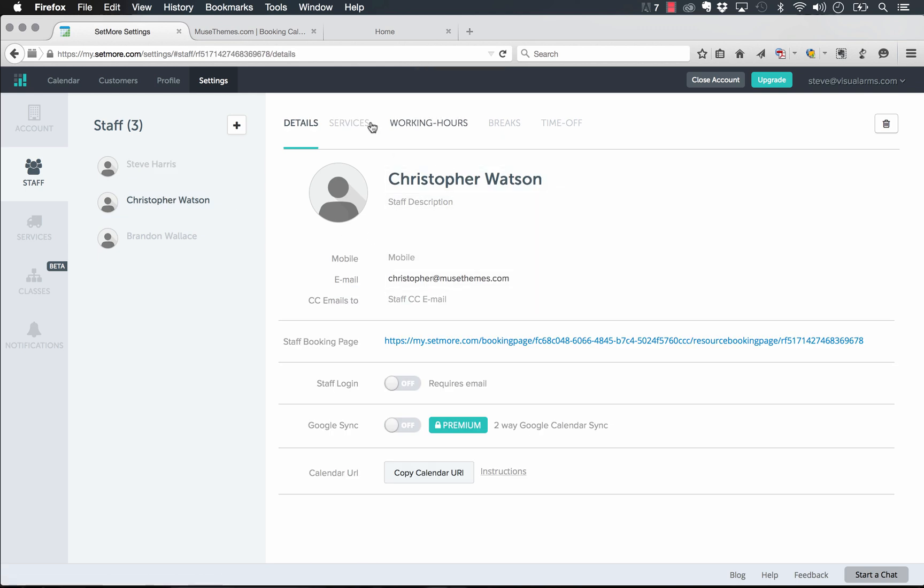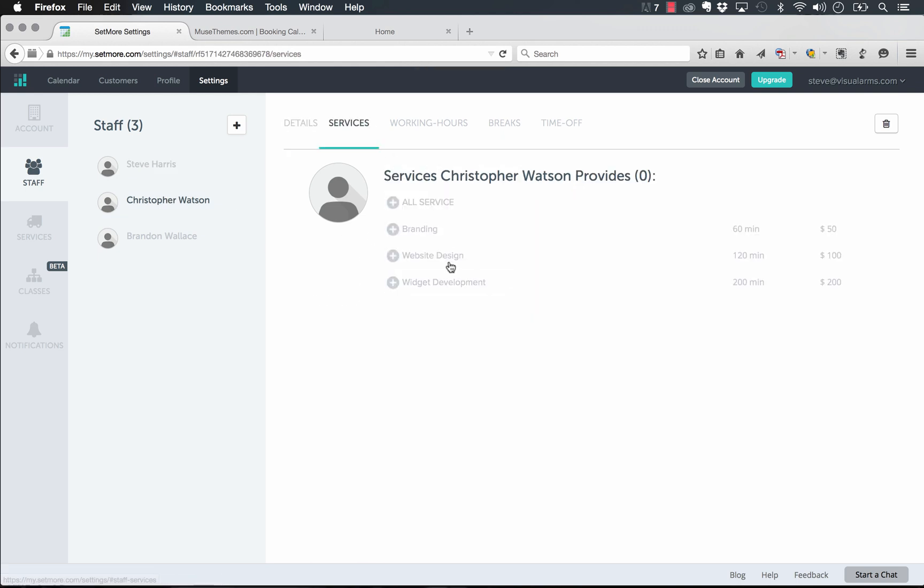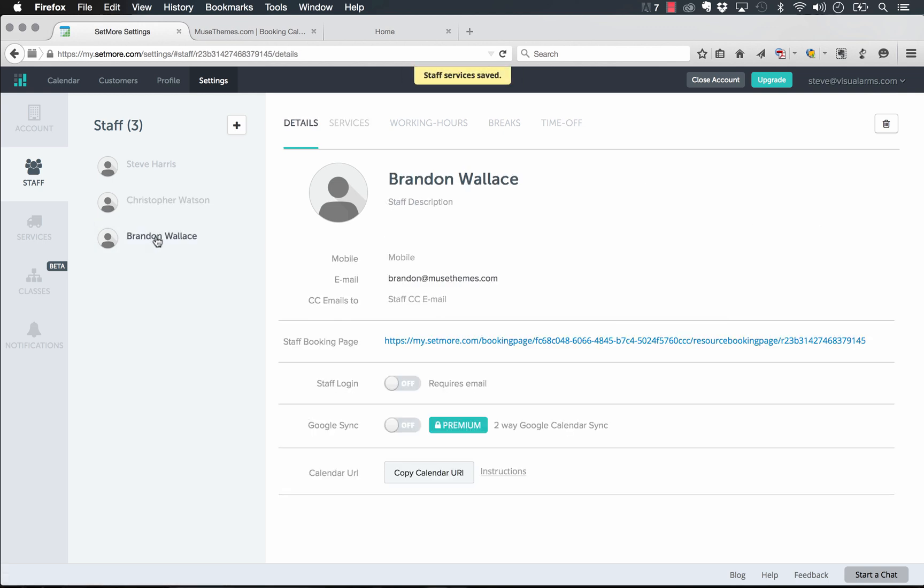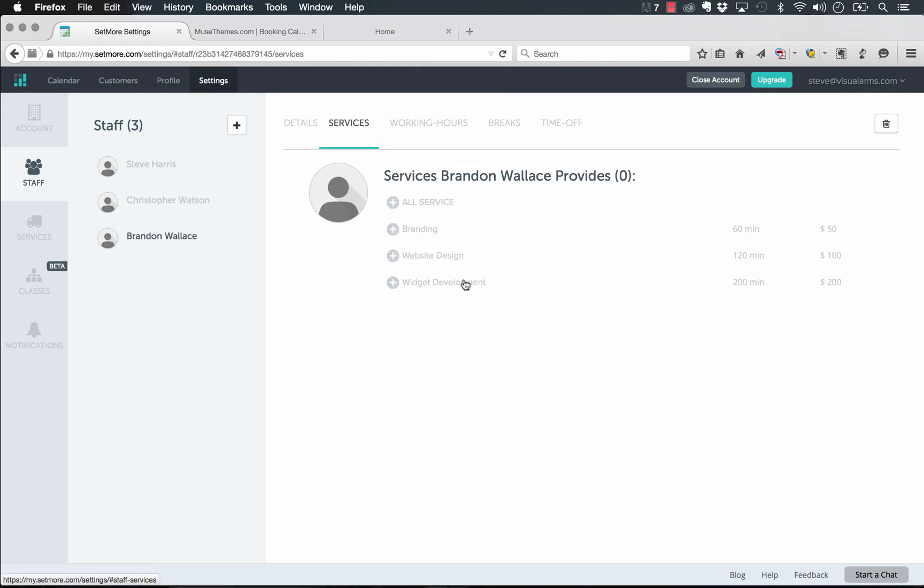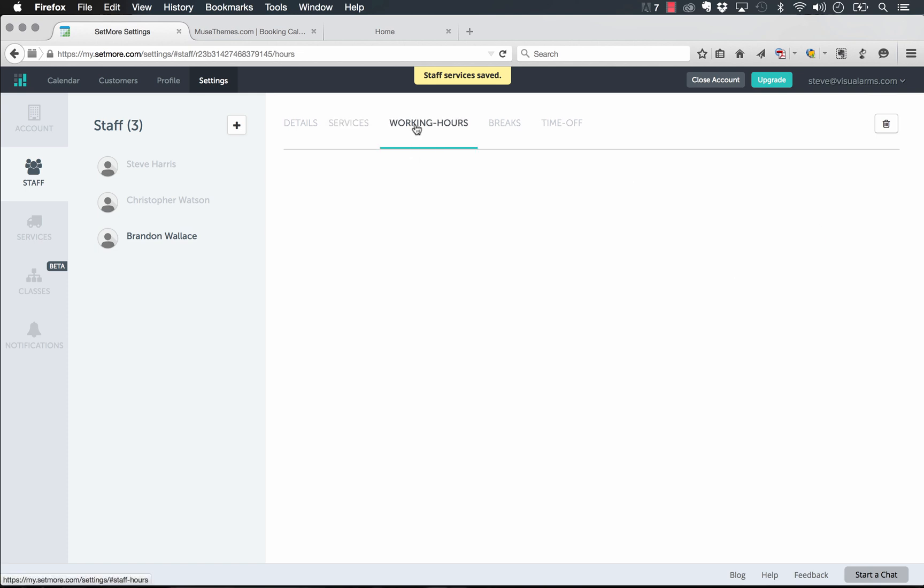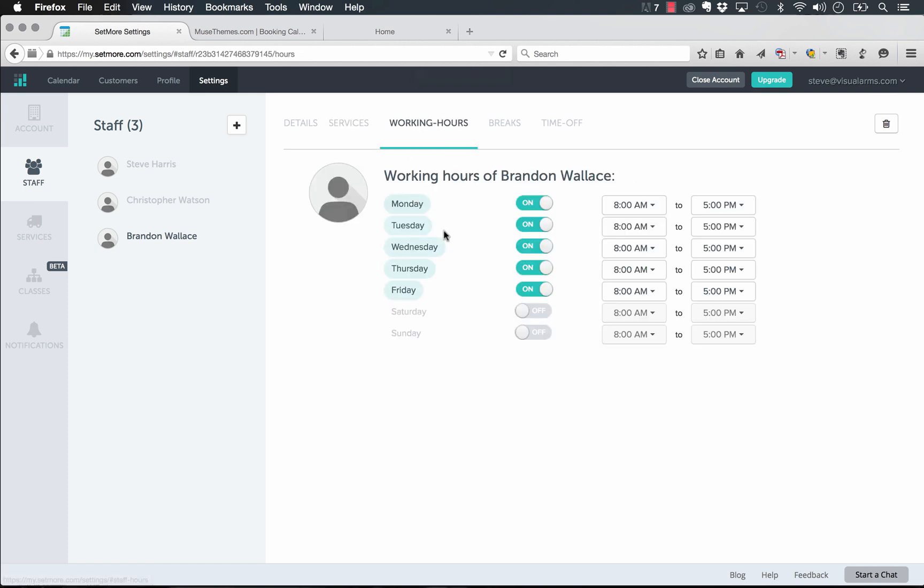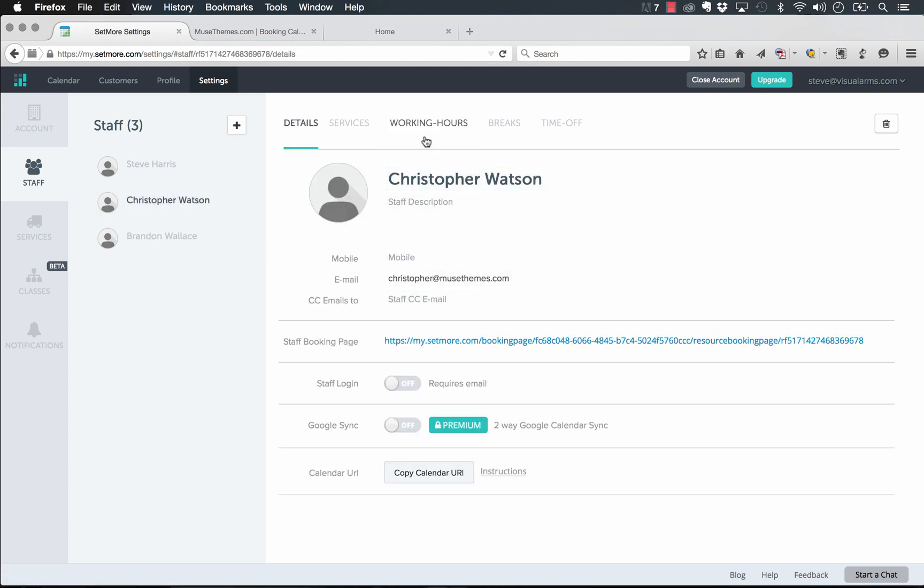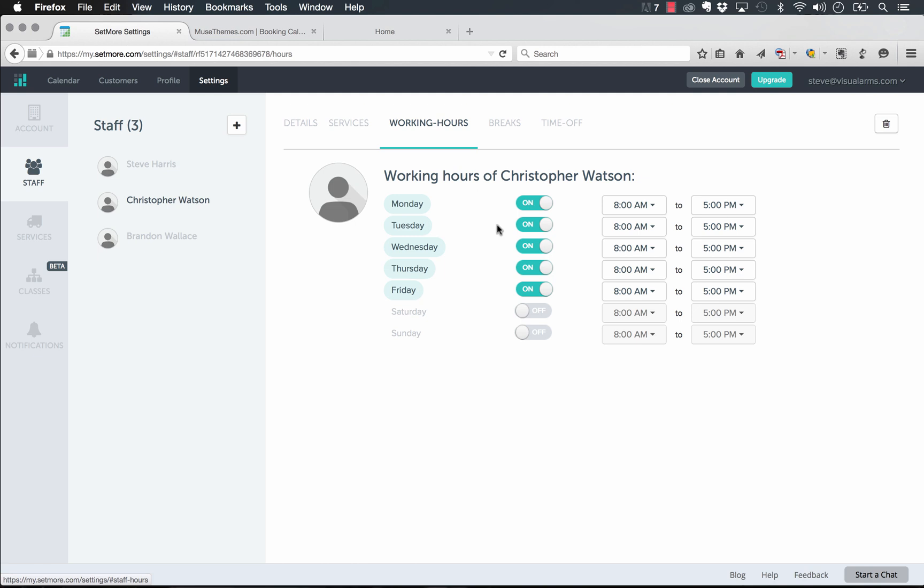Let's go Christopher, he provides website design and branding. And then let's go ahead and set Brandon to provide widget development. Perfect. Now you can set the various staff's working hours. So of course, we're all working every day. So there you go, we can put in breaks, time off, all that sort of thing.